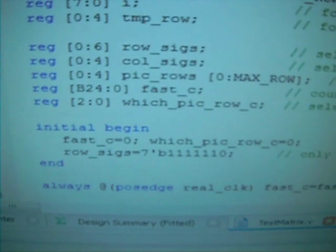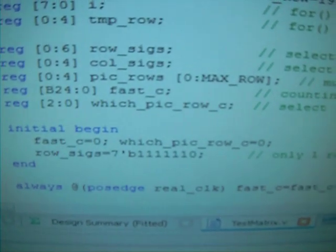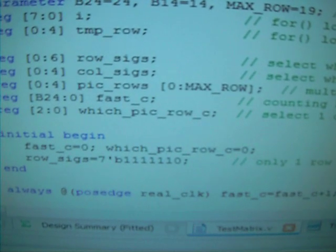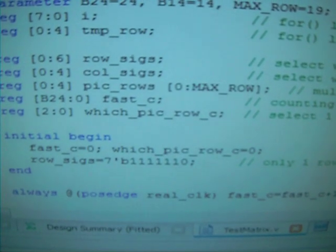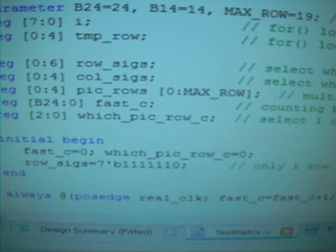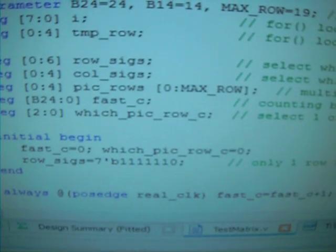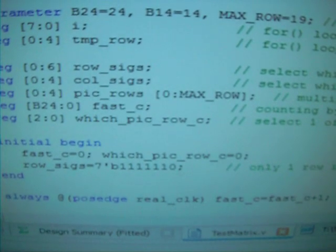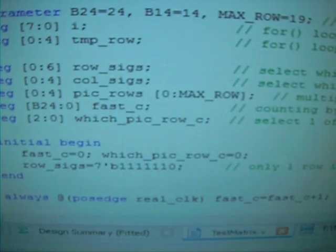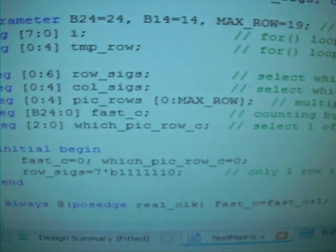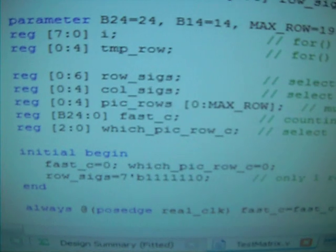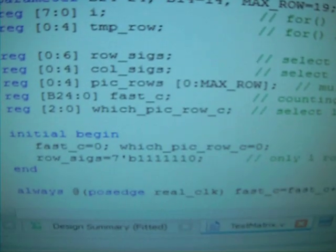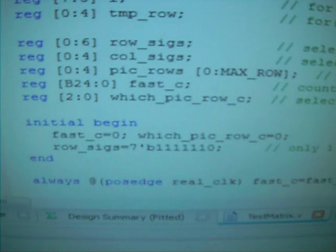And then we have 3 bit counter called which pic row C. And this is to count which row in the picture is going to be presented as the col 6. So because one row has 5 columns, and then they are given to the col 6, which is 5 bit to address which pixels in the row need to be lit up.